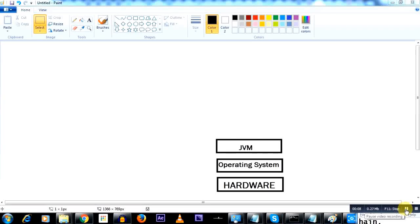Hey friends, welcome to this small demo where we'll try to understand and learn the nature of how the JVM, the Java Virtual Machine works. I have a small diagram which demonstrates the hardware, on top of which is the operating system, on top of which is the JVM.